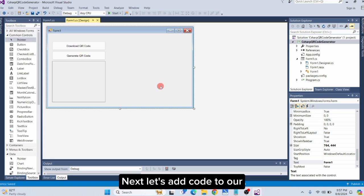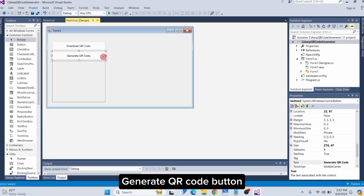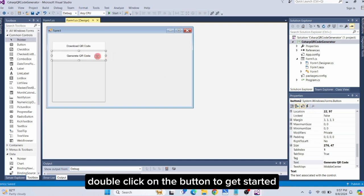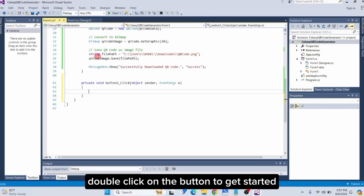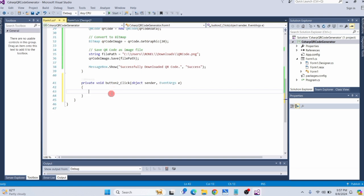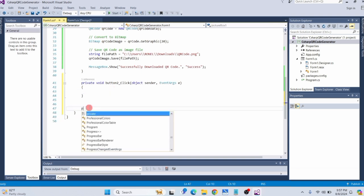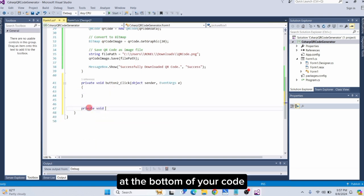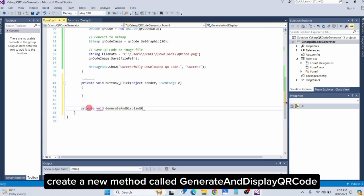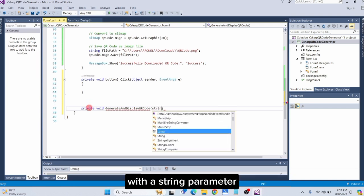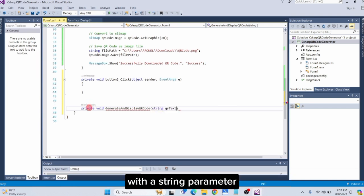Next, let's add code to our 'Generate QR Code' button. Double-click on the button to get started. At the bottom of your code, create a new method called Generate and Display QR Code with a string parameter.